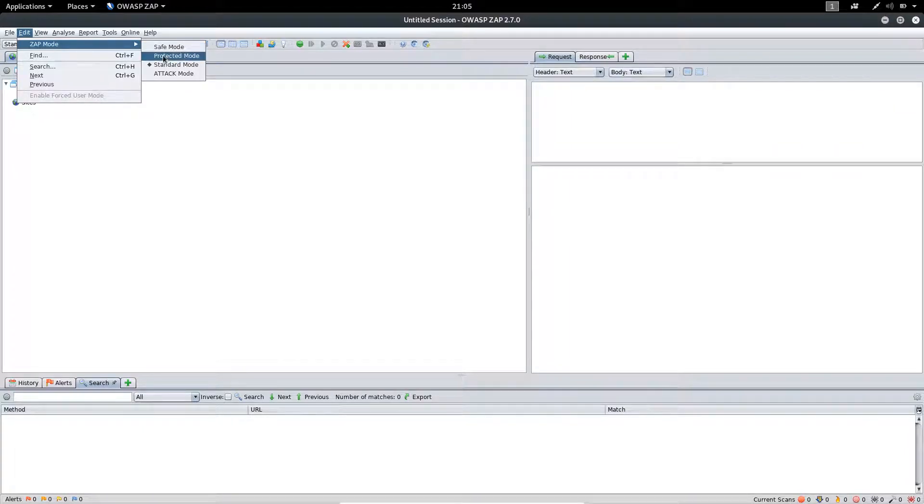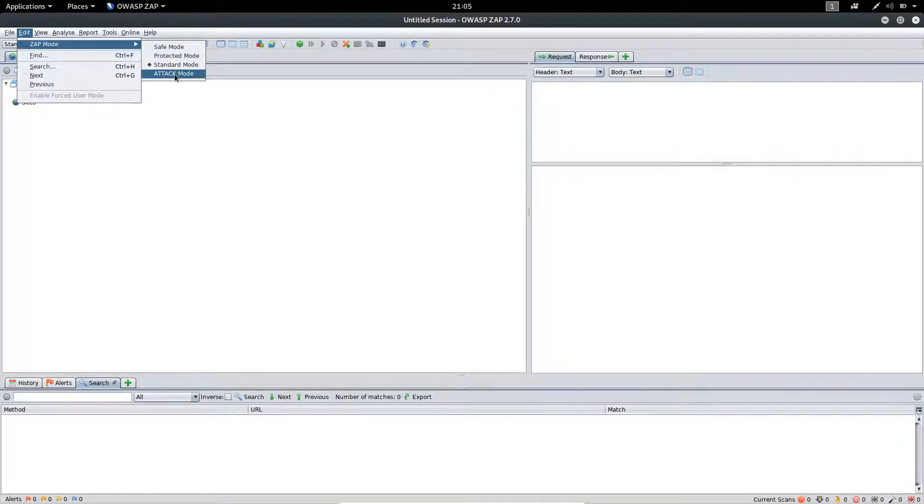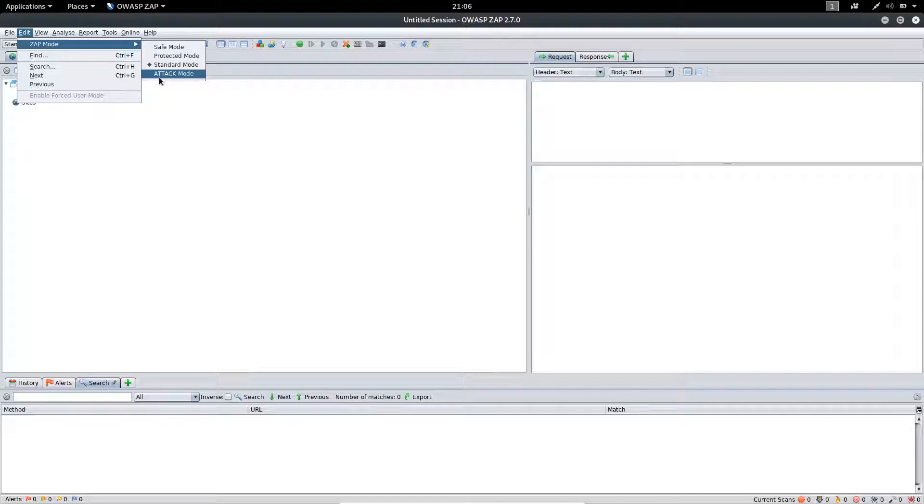Inside the Edit menu, you will find ZAP Mode which contains different types of modes like Safe Mode, Protect Mode, Standard Mode, and Attack Mode. You can try these on different web applications while you are testing.